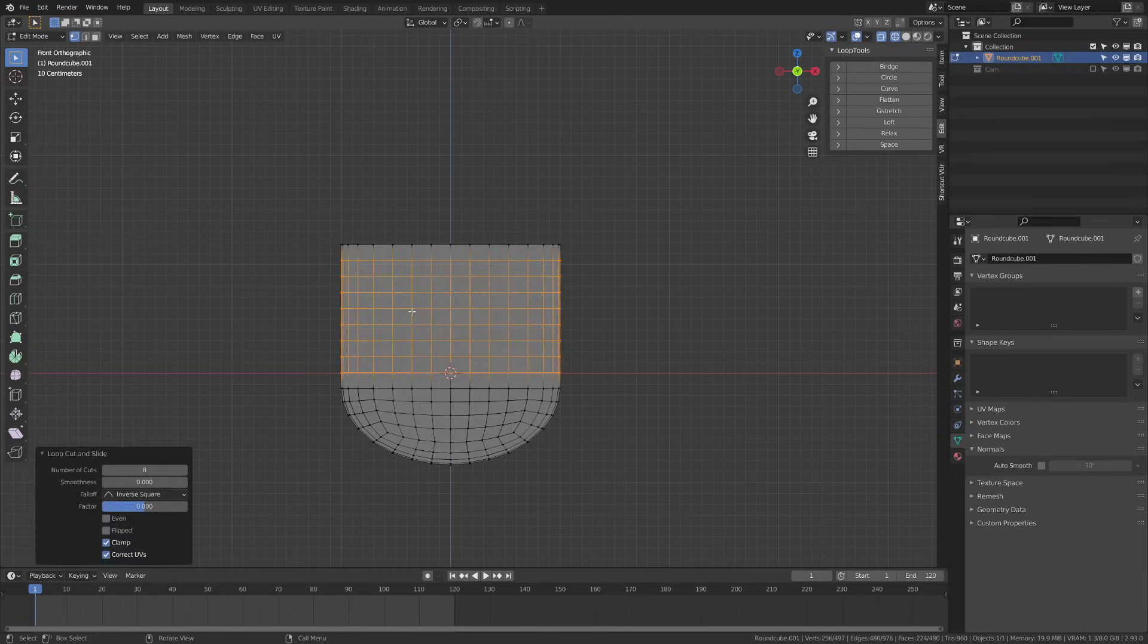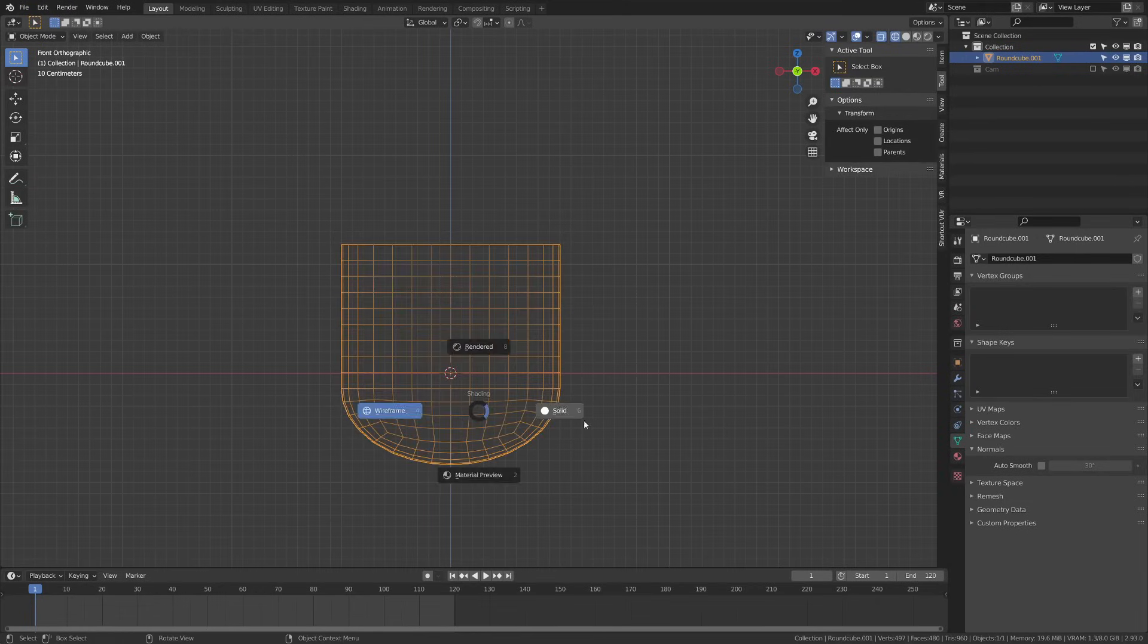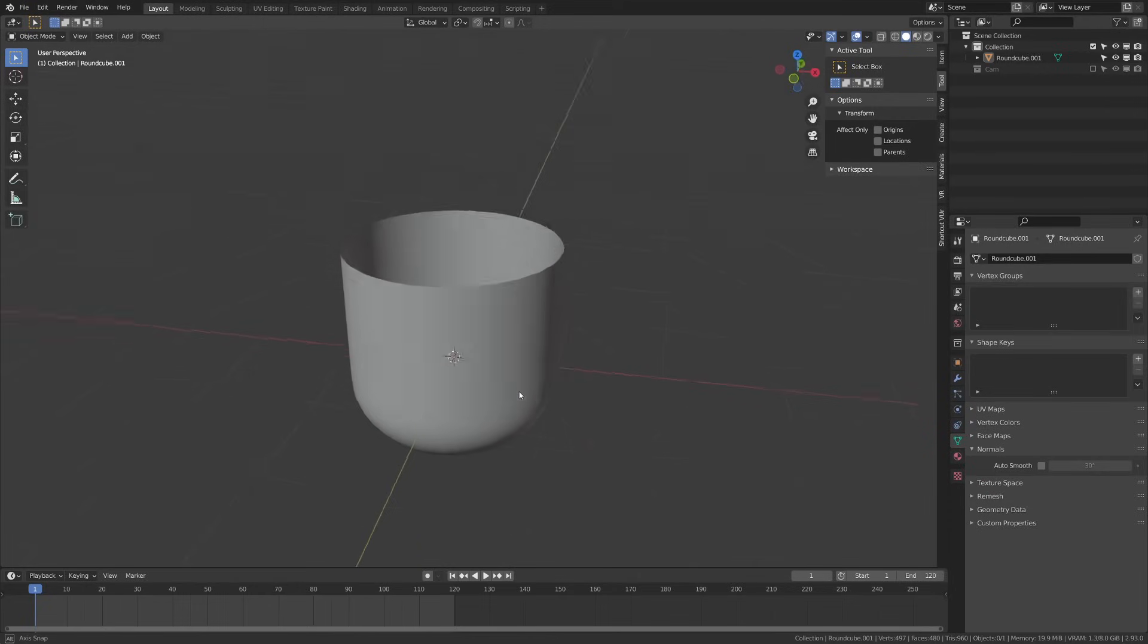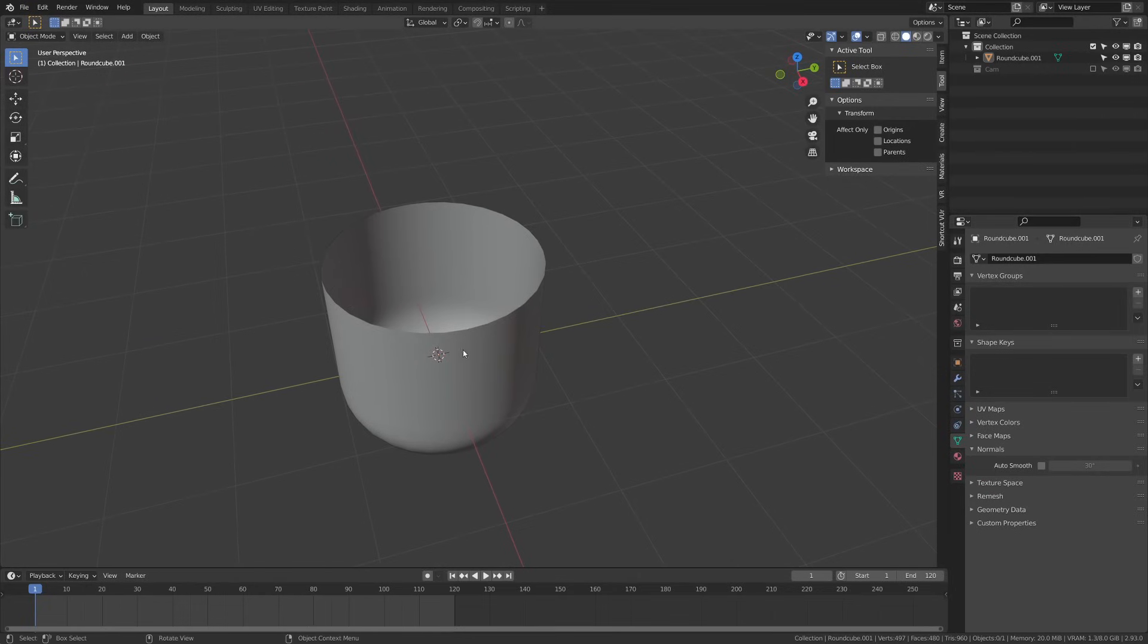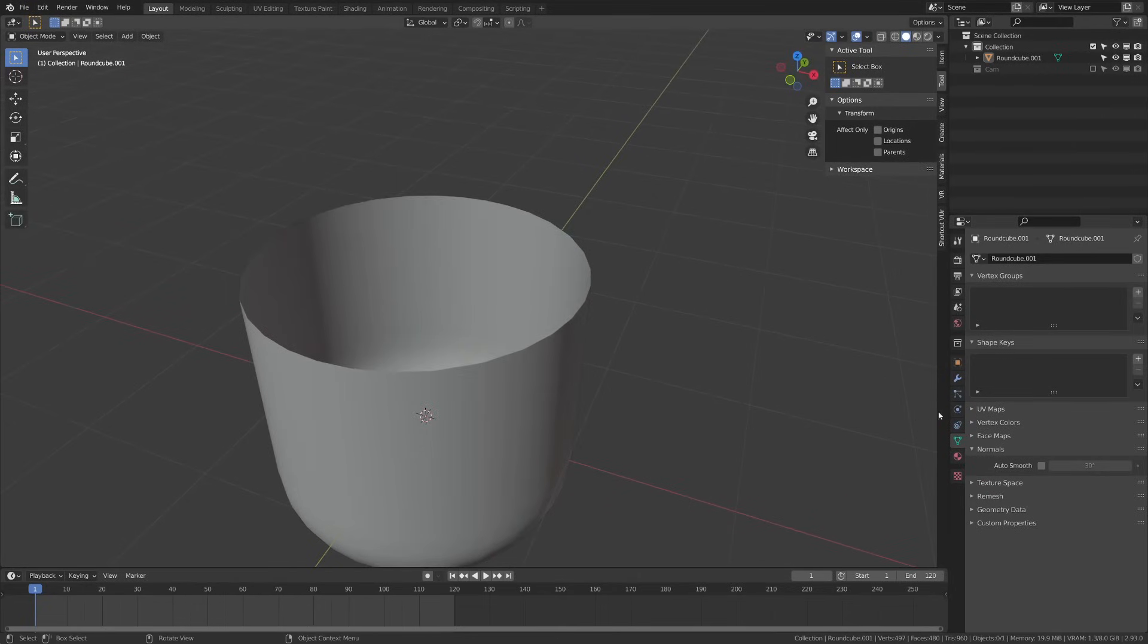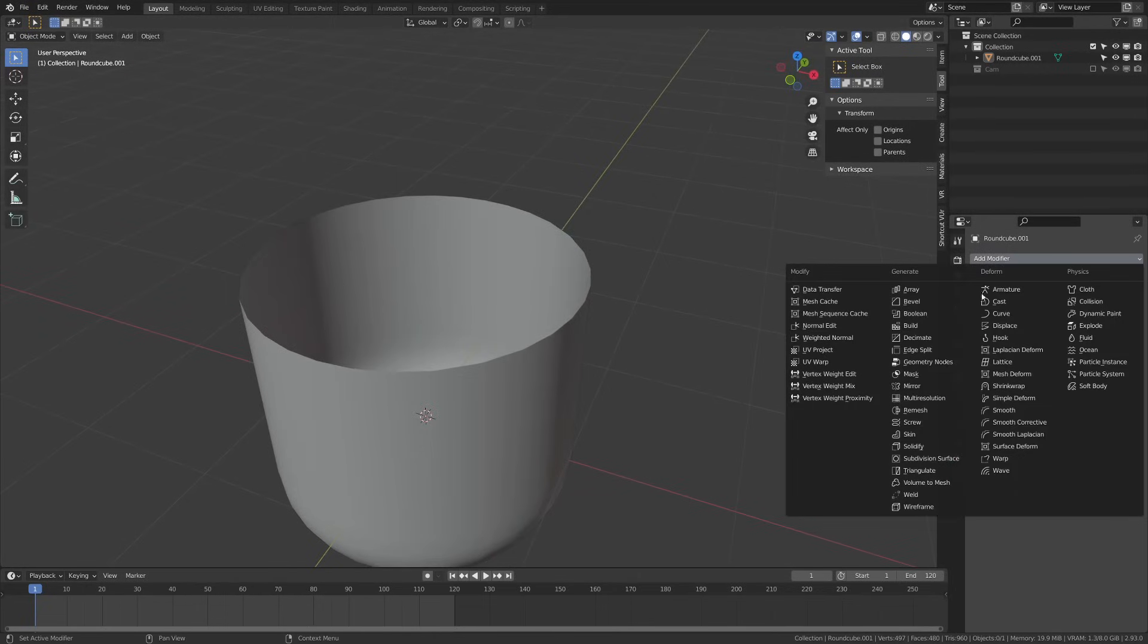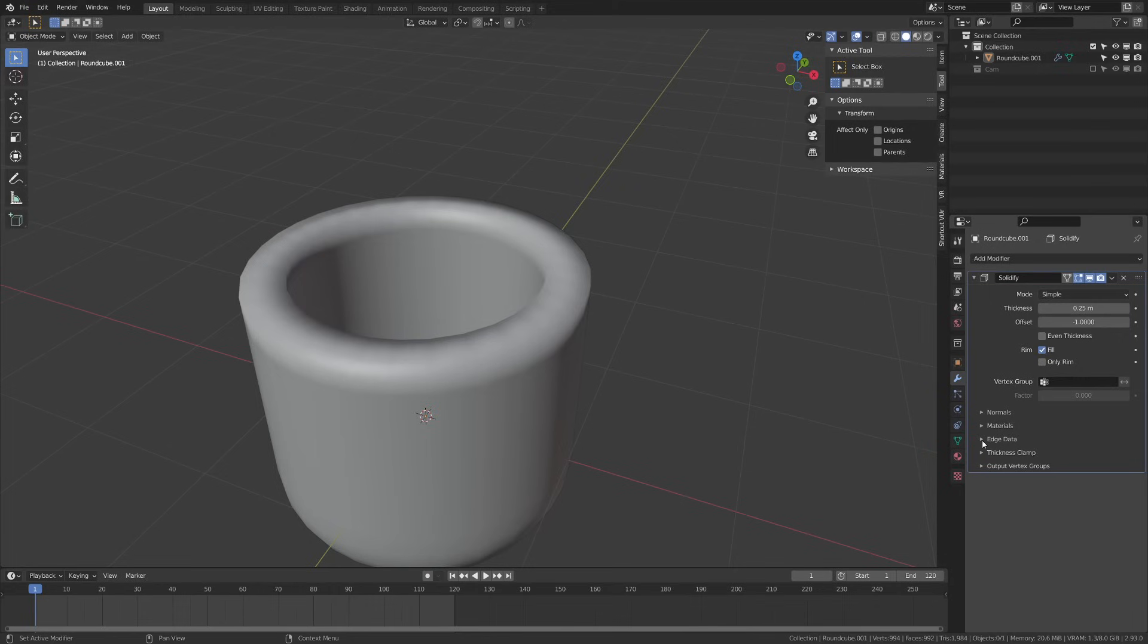Next I'm going to switch to wireframe mode here just add a couple edge loops. I just hit ctrl R and then scaled up on my mouse wheel and clicked. Now I want to make this kind of solid so I'm going to go ahead and use a solidify modifier and you can set your thickness to whatever you want but I'm going to go ahead and kind of crank mine up so that it's pretty thick.